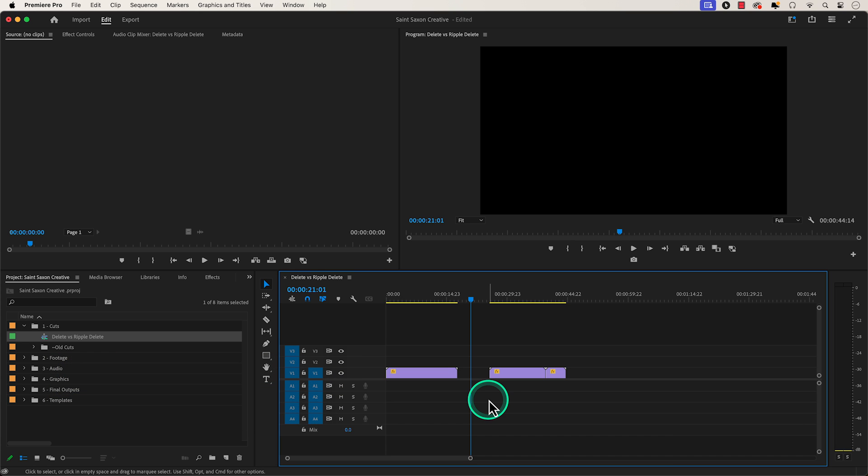By doing this, your clip will be deleted, but there will be a gap in your timeline between the two clips.